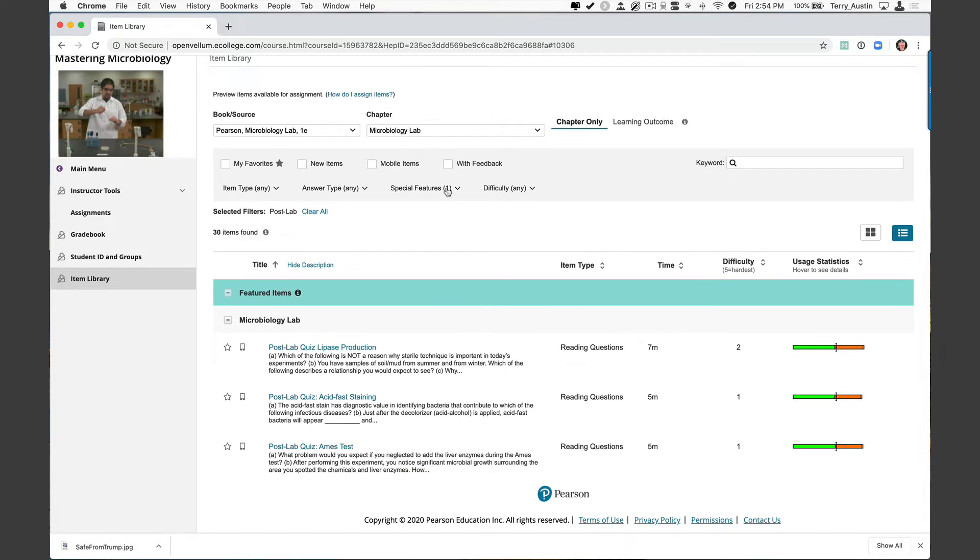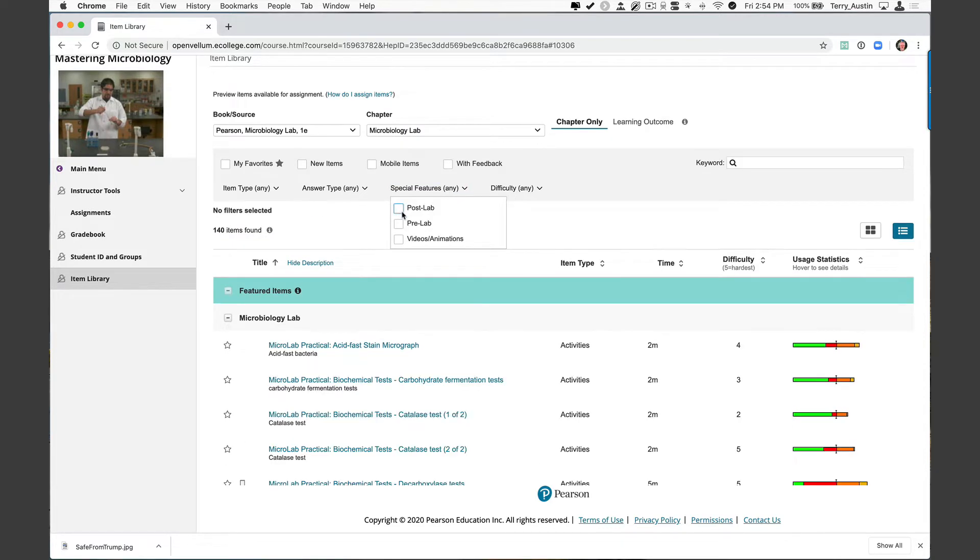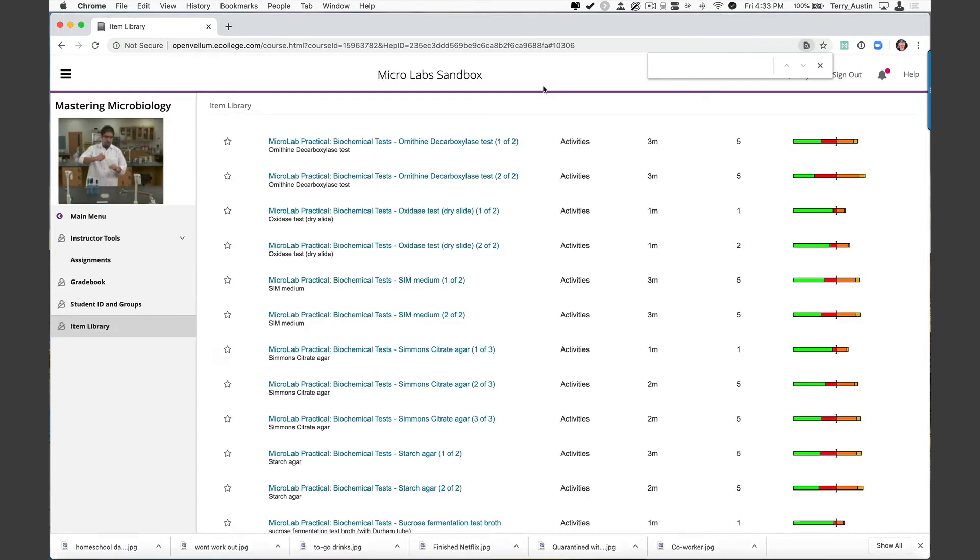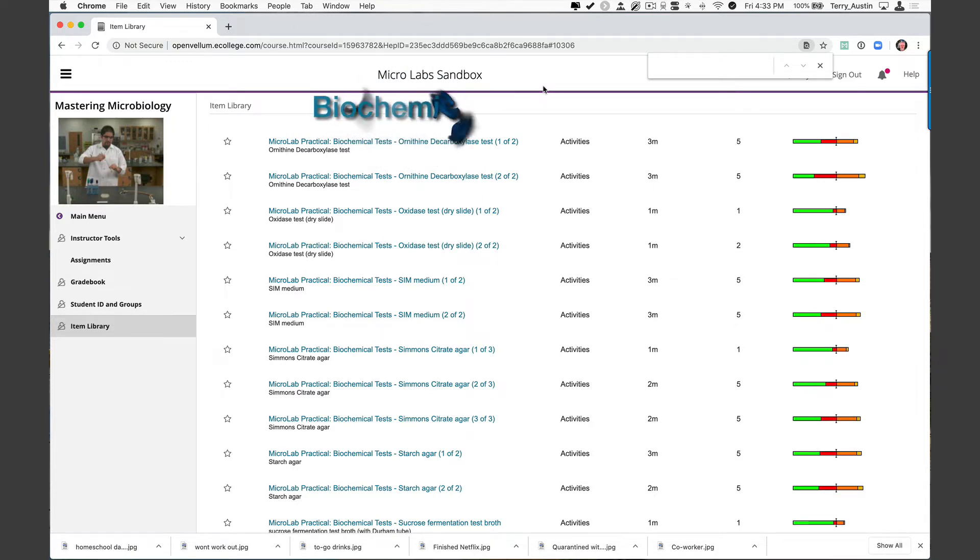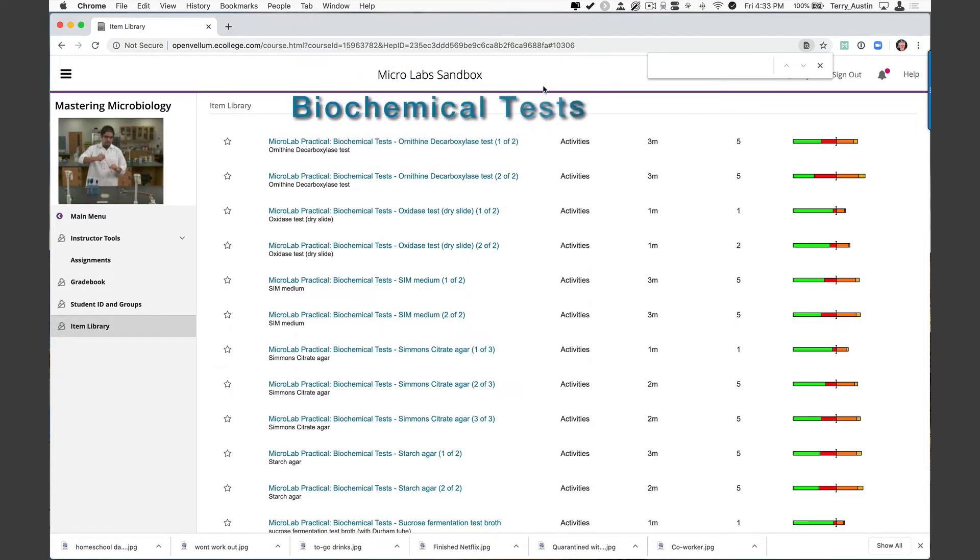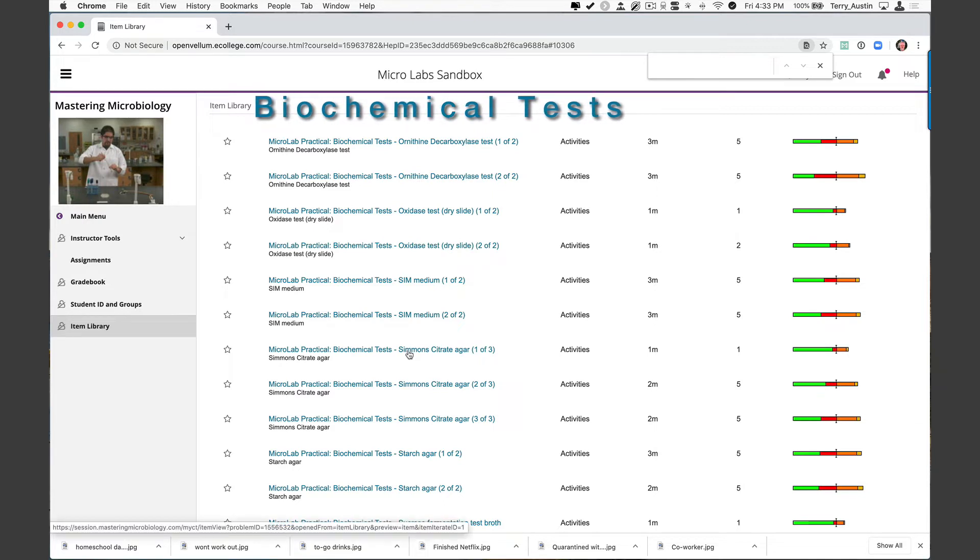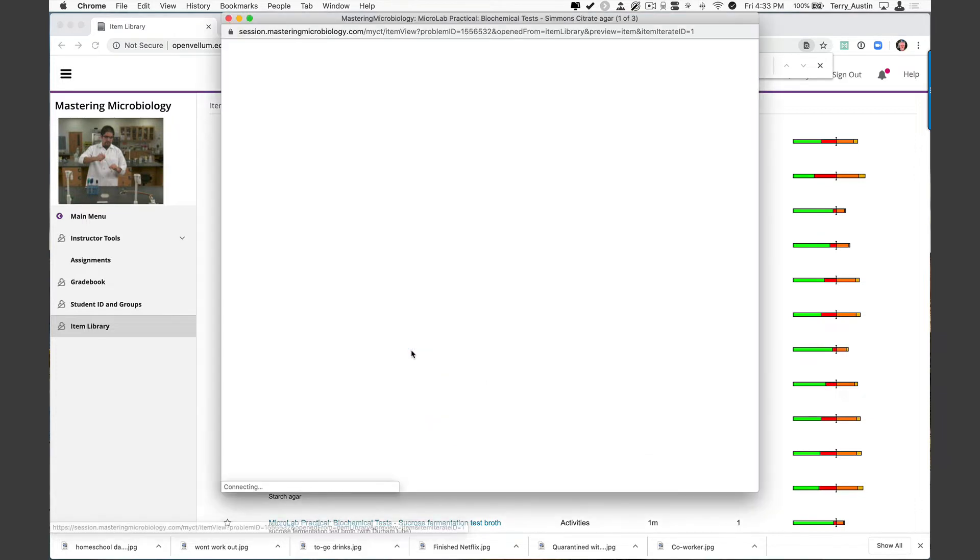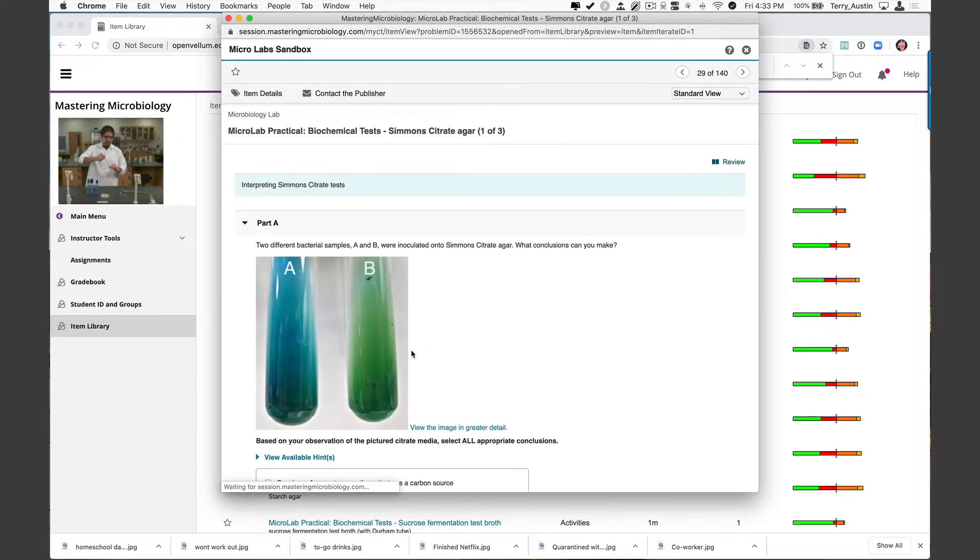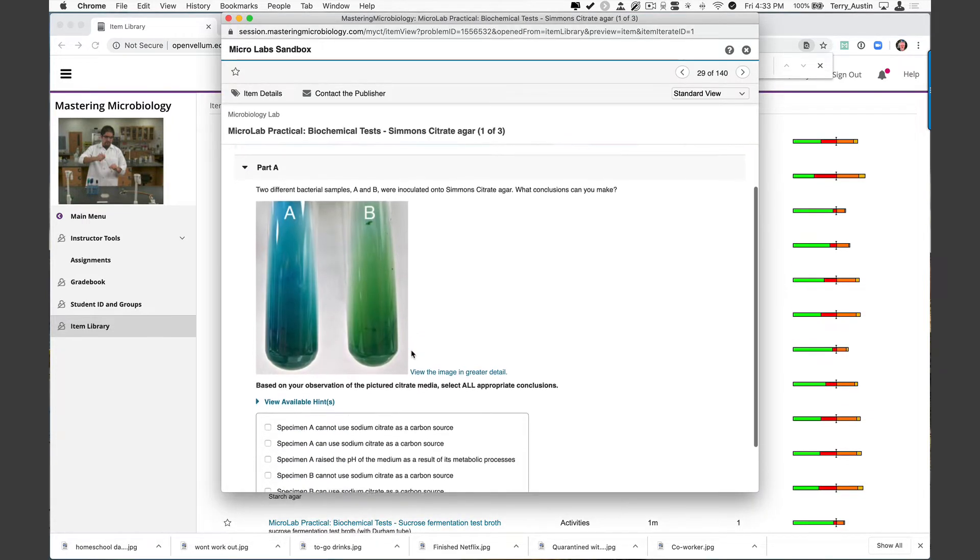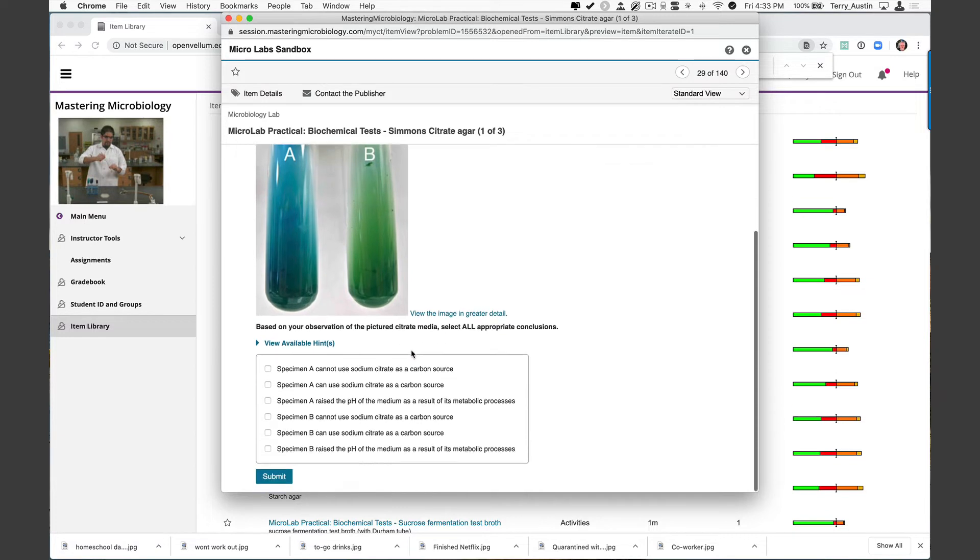Let's go back and clear some of these filters and begin to take a look at some of these items now. Let's start with a real workhorse of most of our microbiology labs: biochemical tests. We have a lot of these here as assignables. Simmons citrate is one of my favorites. We'll look at one of three questions that are assignable. This one actually has a pair of different results: specimen A and specimen B.